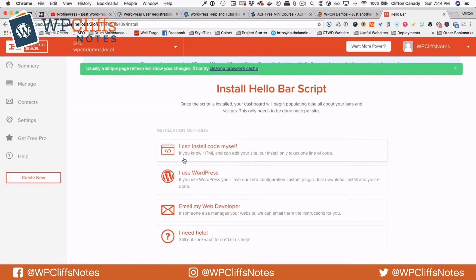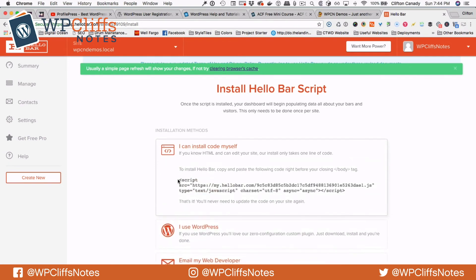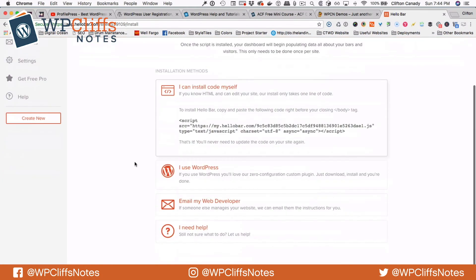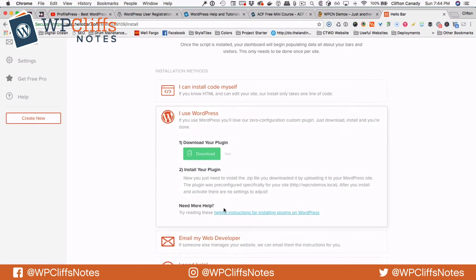And then it brings you to this page. There are several ways that you can install a Hello Bar on your website. The first one is regular code — so if you are a developer or if you know code, you can do this. All it is is a little script where you paste right before the closing body tag in your footer. Or you can download this plugin and install it that way if you don't know code. I will show you both ways.